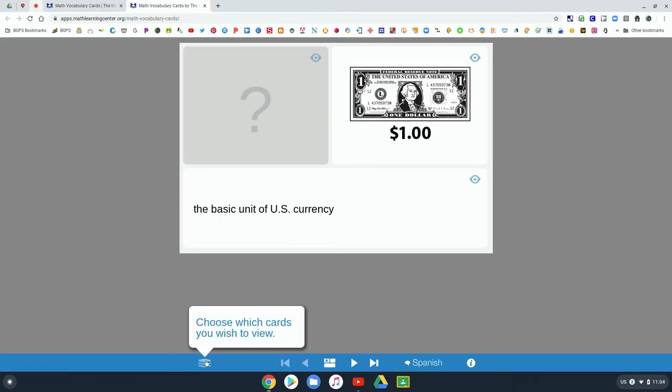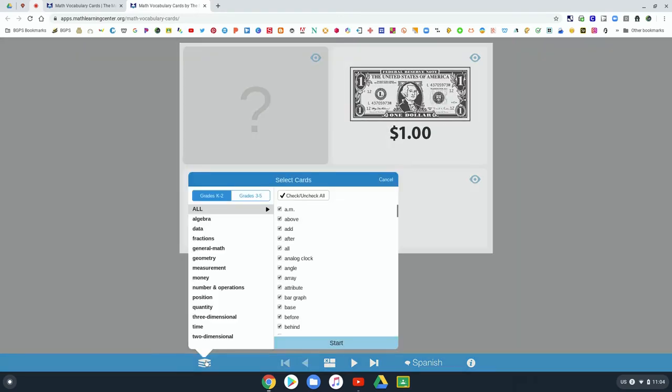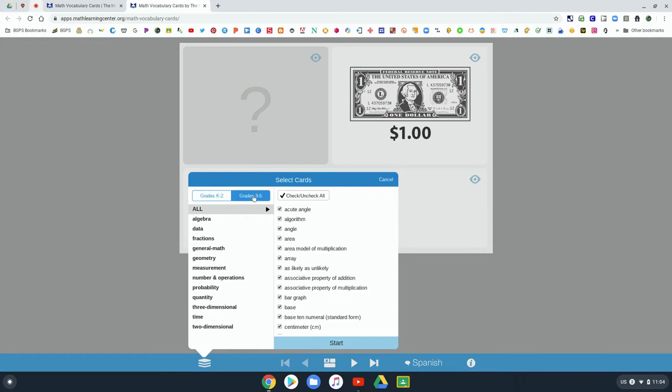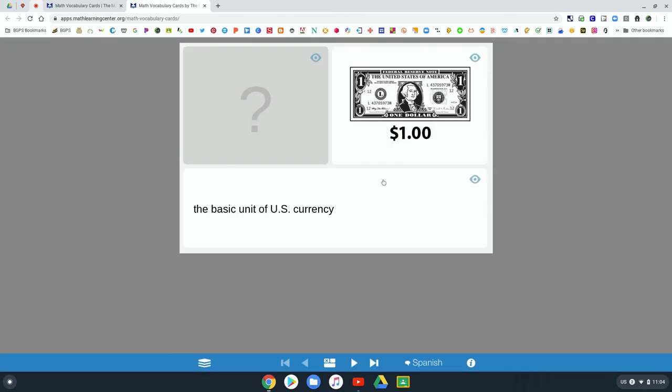You can change grade level and change the topic of the cards as they're going through on the left side. This is a nice vocabulary practice for math.